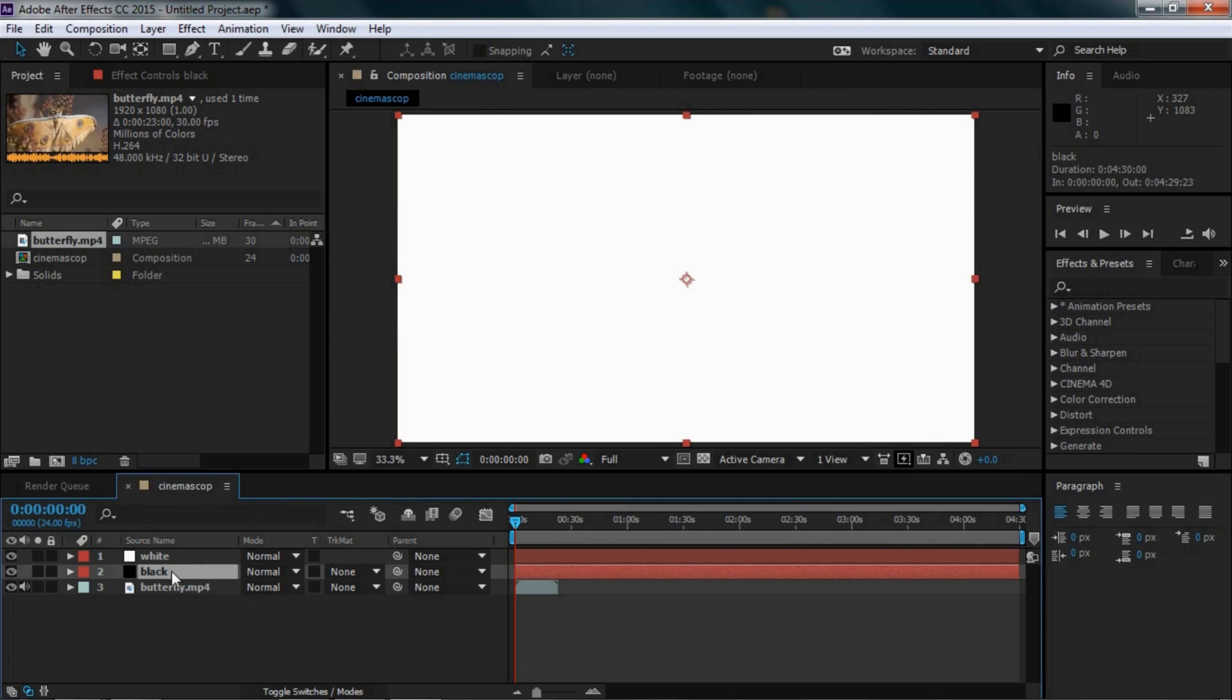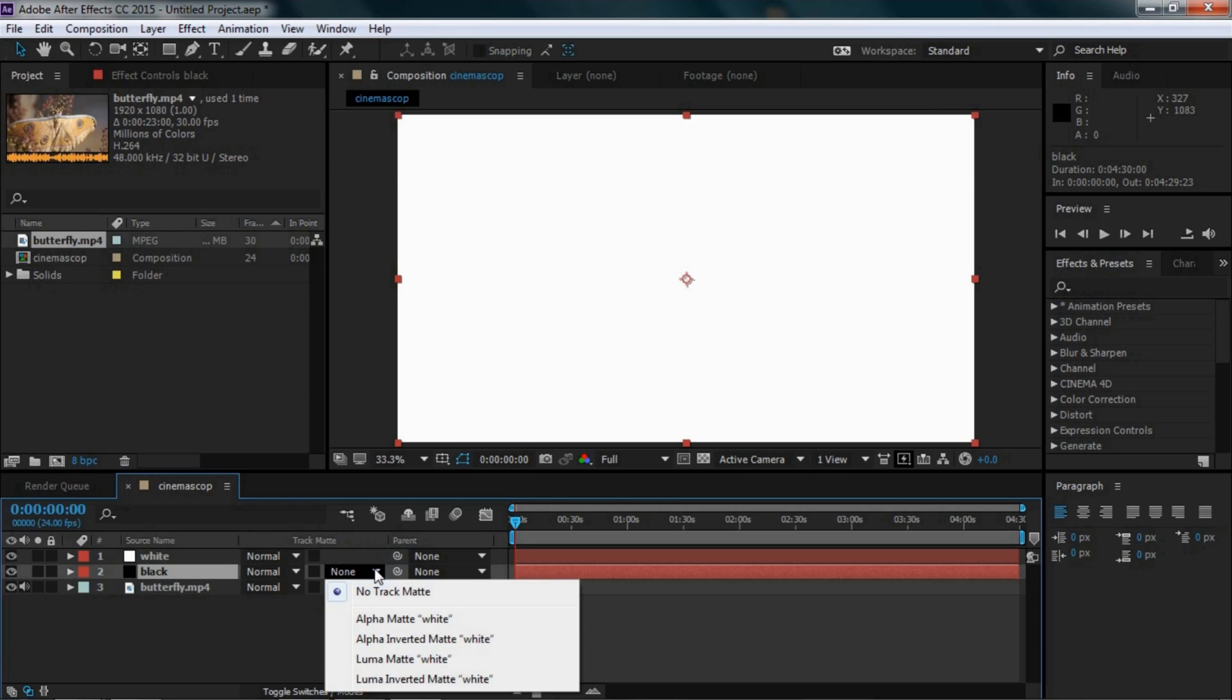Now select the black layer, click on the Track Matte option where it says None, and select Alpha Inverted Matte.